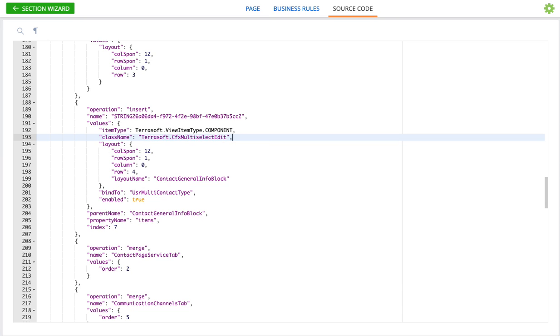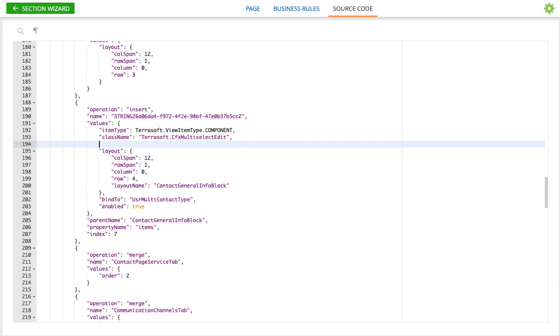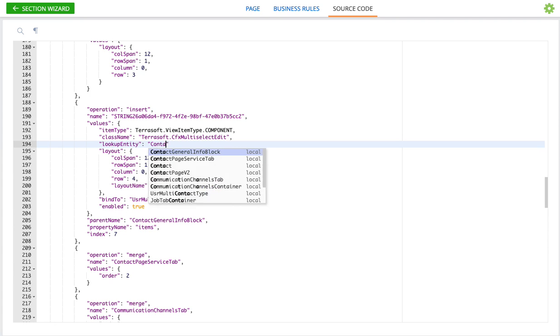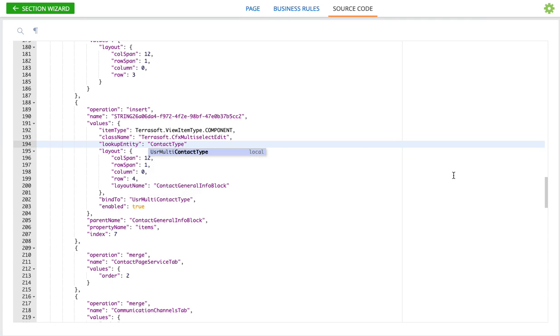The last thing we need, well one of the last things we need, there's a couple others, is the lookup entity. This is the name of the object that we're going to use in the lookup to select the things that will populate this text control. So we'll call it lookup entity. And in our case we want to use the contact type lookup.